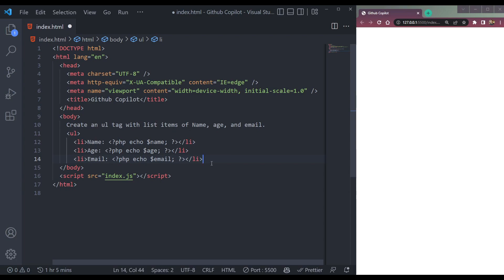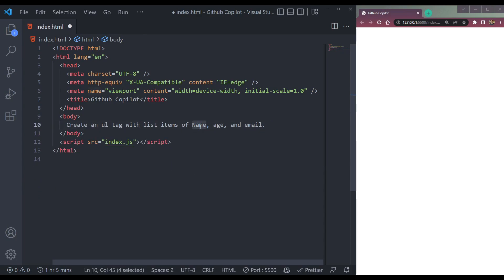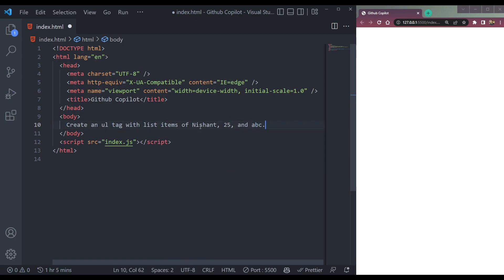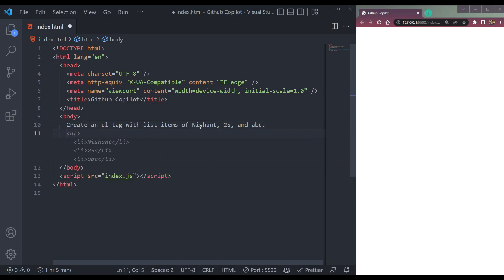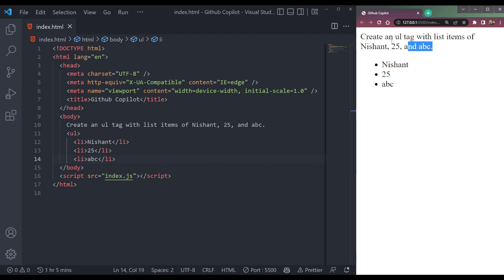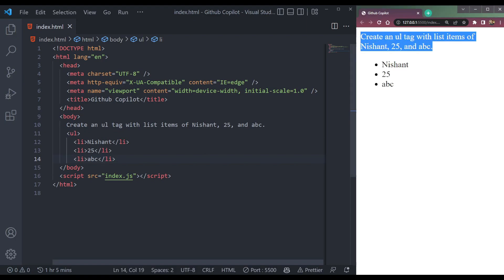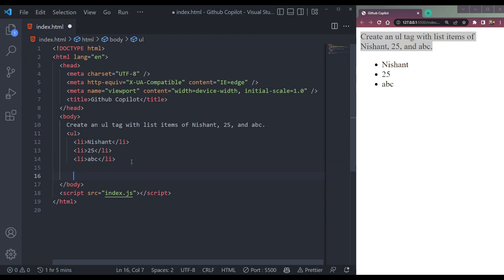Of Nishant, 24 or whatever, and an email like abc@something. Now press Enter — and it's here. So if we save it will be here. Now let me create one more thing.